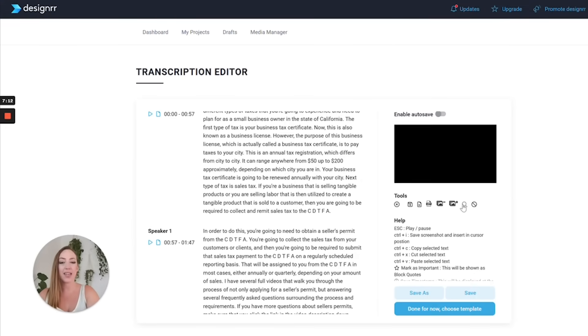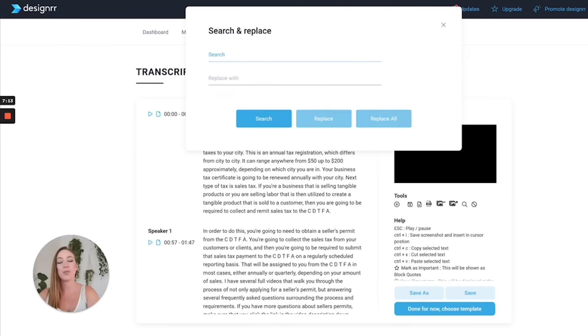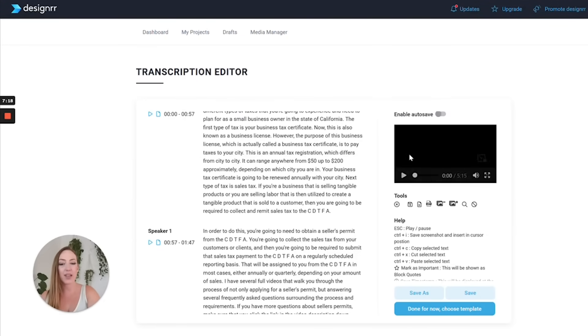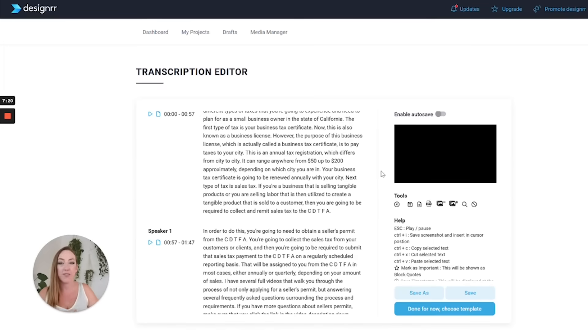Next I can either search for a specific word that I want to find and maybe replace it with something that I want to say differently, or maybe I know a point in the video where I want to edit it. I can search for that word by word.